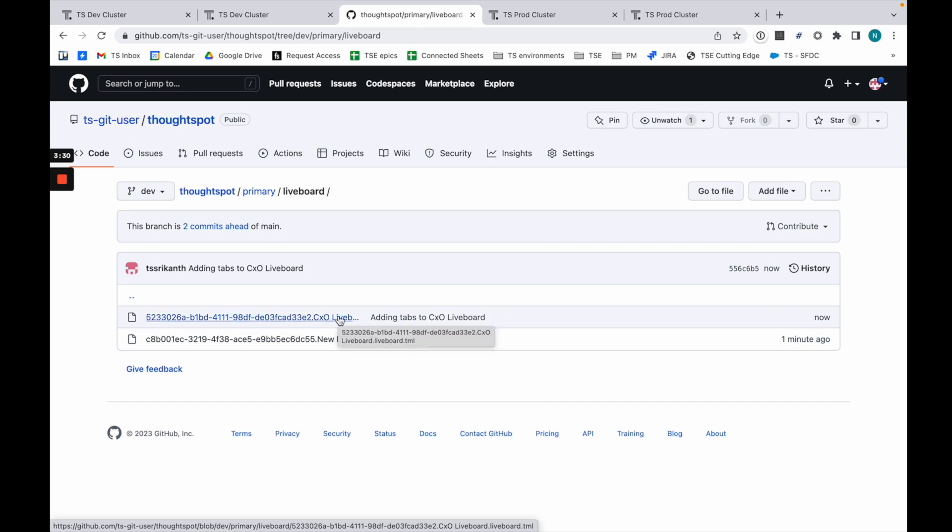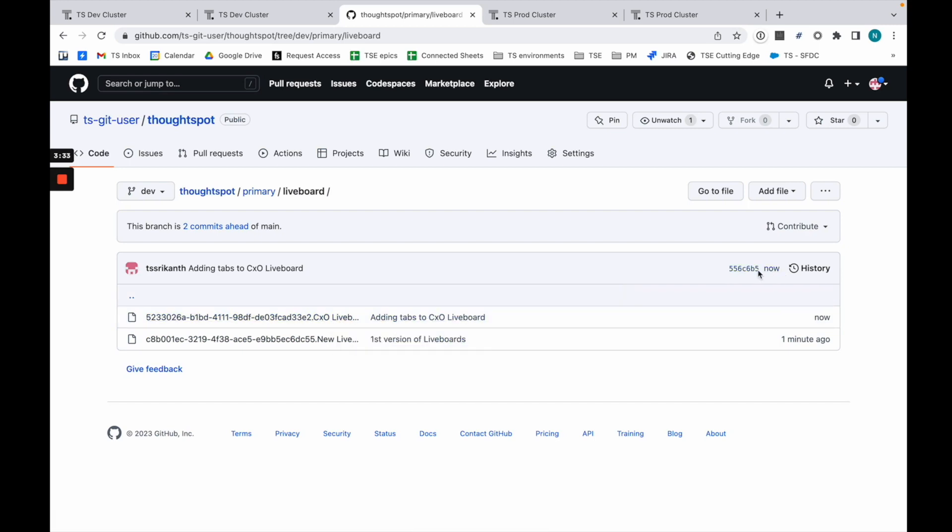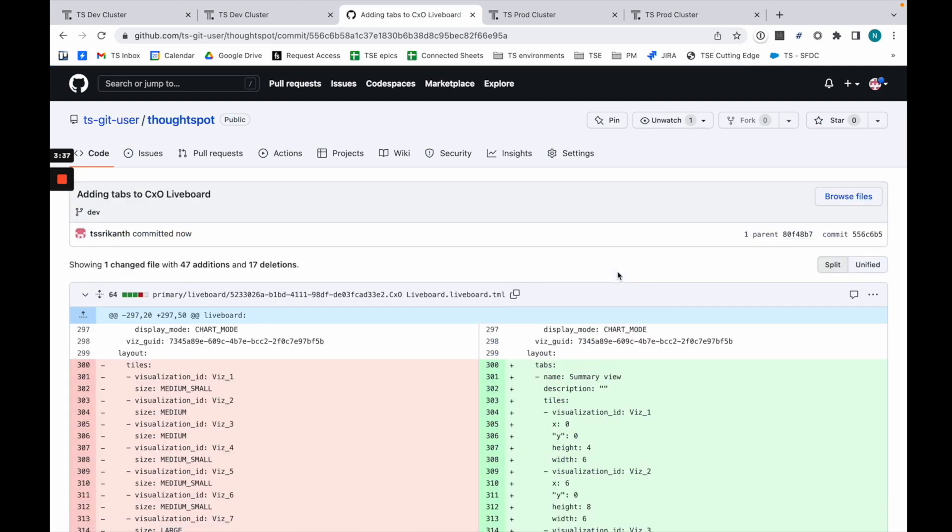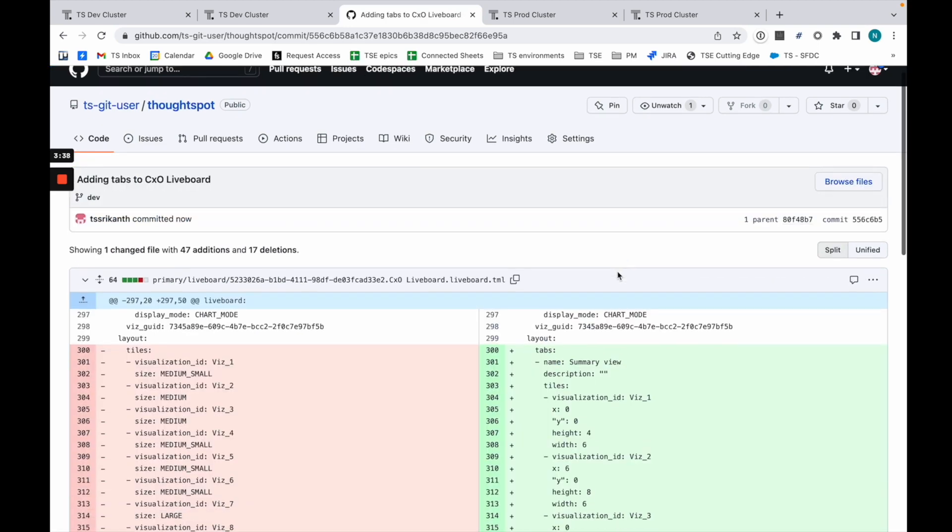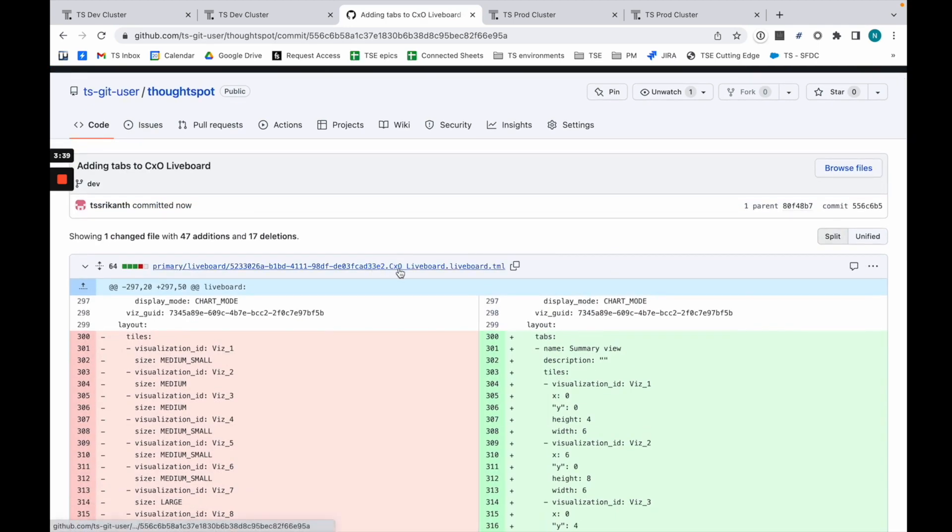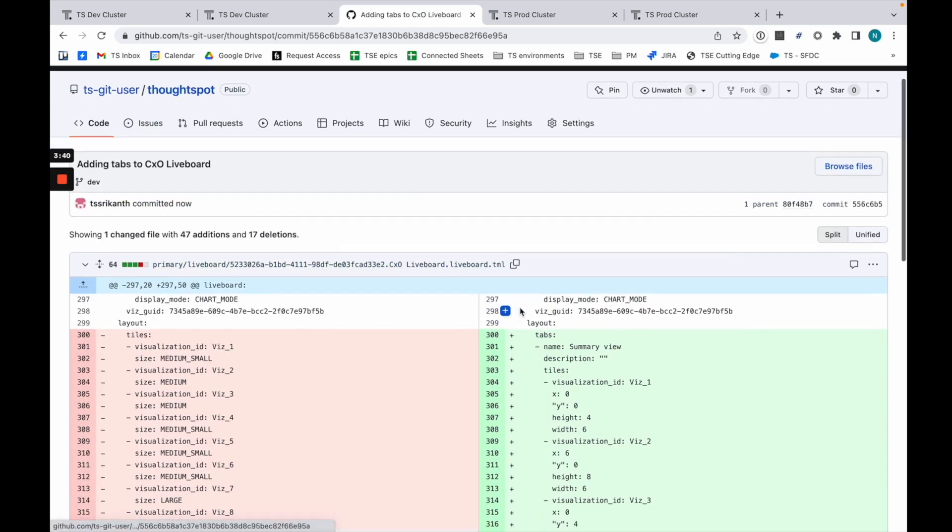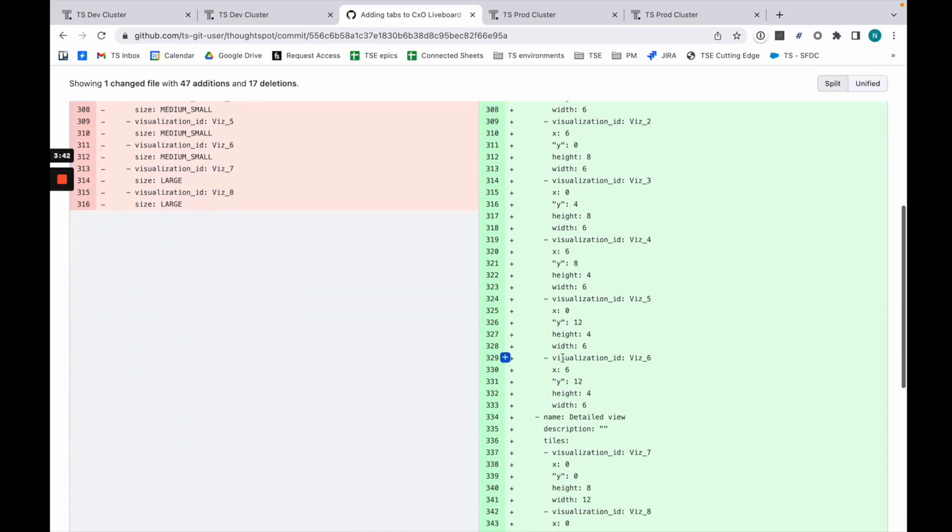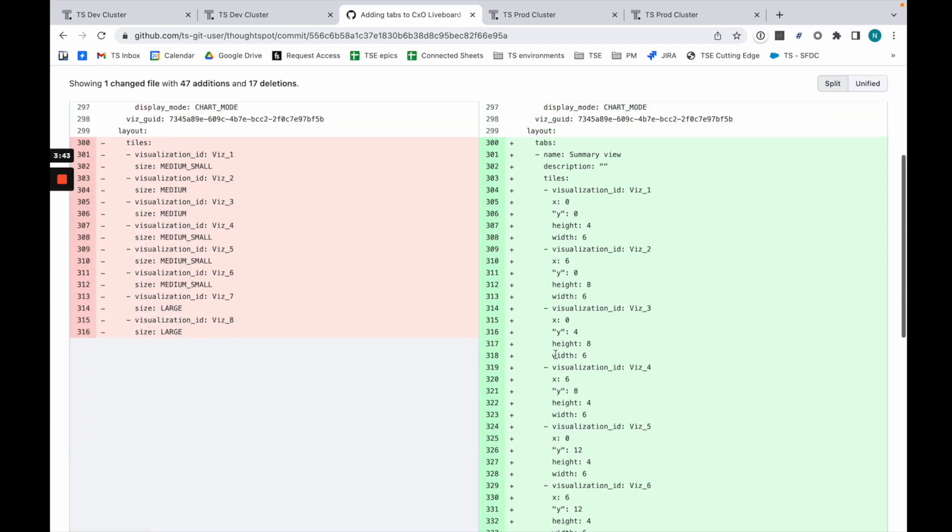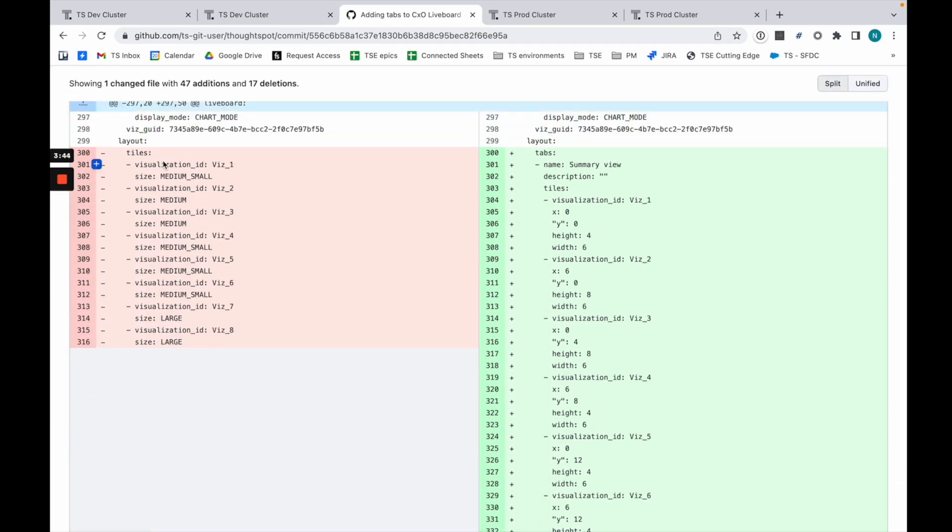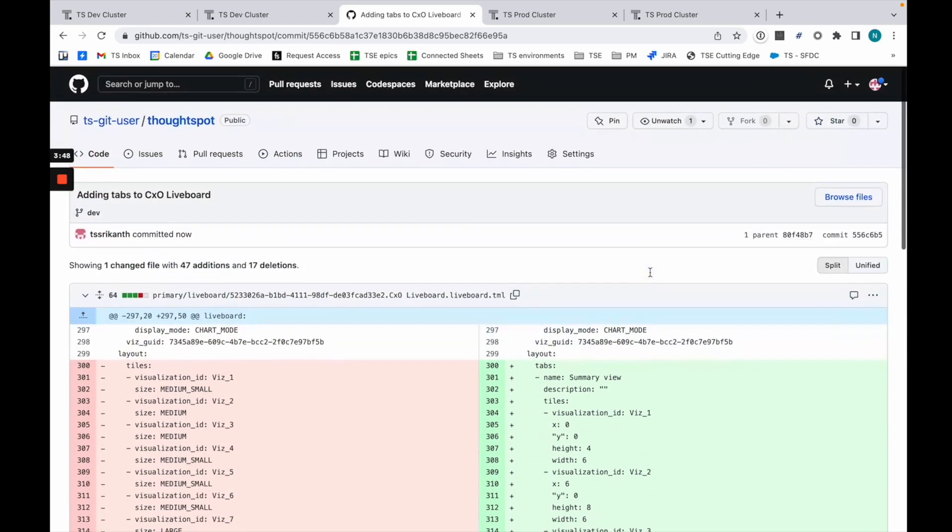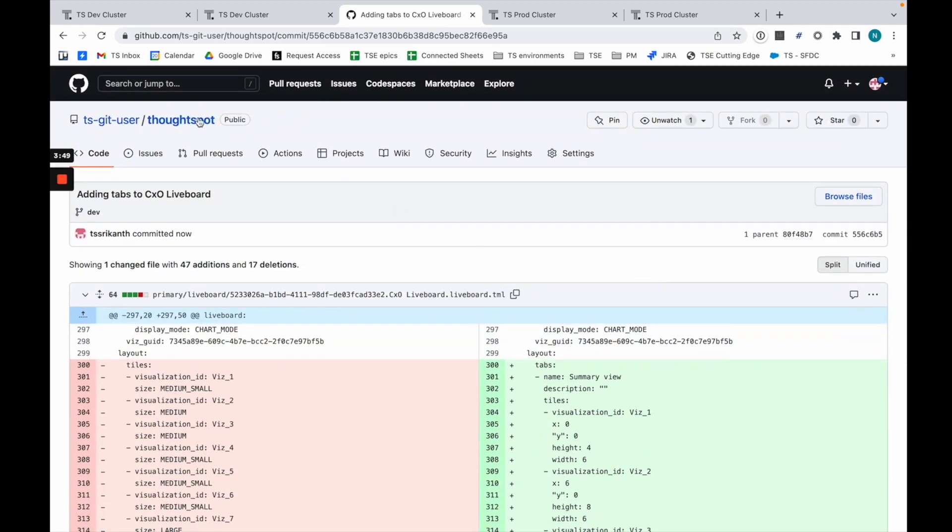If I refresh my dev branch, we haven't changed this first liveboard because nothing has changed there, but my CXO liveboard has changed. If I go into my commit history and take a look at the last history, you see that on the CXO liveboard I've added tabs and moved a few things around. You can see I removed a few visuals, but I've actually remapped them and put them somewhere else.